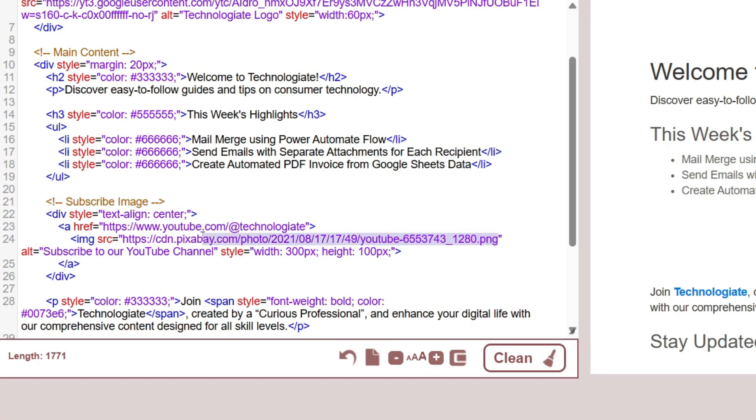Now paste the URL here, inside the source. You can use a link of any image here. Just make sure the image is not restricted and publicly available.